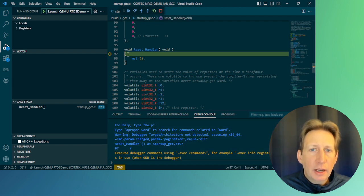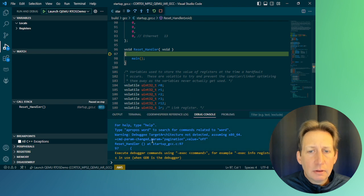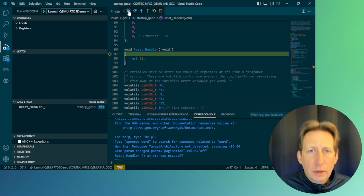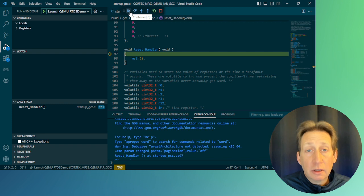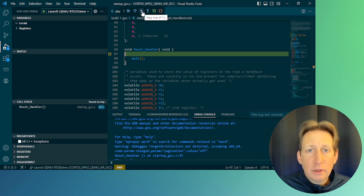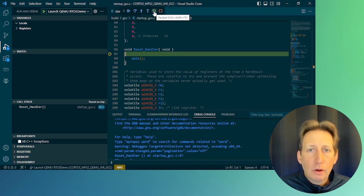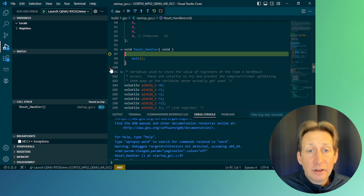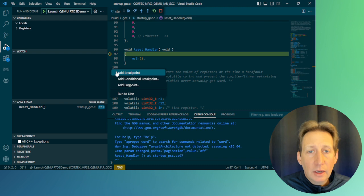It stopped at the first point in the code. We have our controls in the debugger up above — we can continue, step over code, step into code, step out of code, restart, or stop the debugger. You can also set breakpoints by clicking next to the line number and adding a breakpoint.